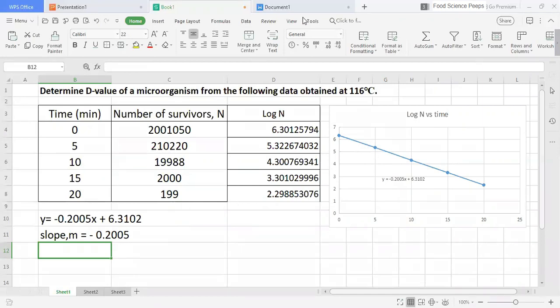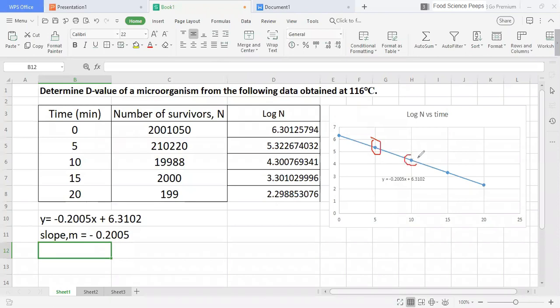Now, let me explain why and how we can determine D-value by using the slope. Let's say this point is log N2 and this is log N1.